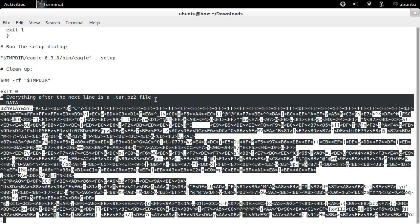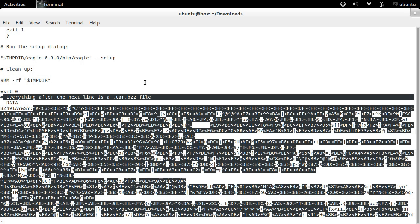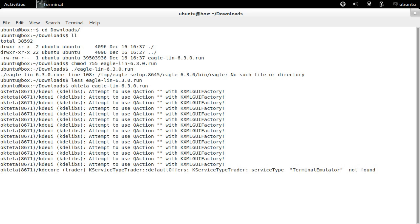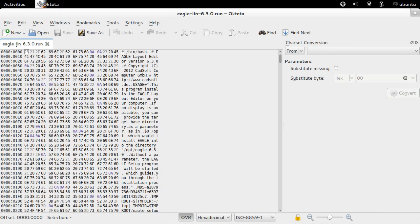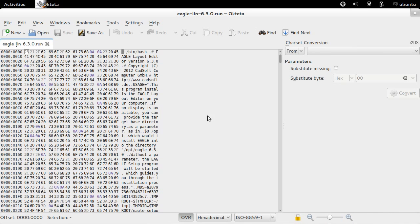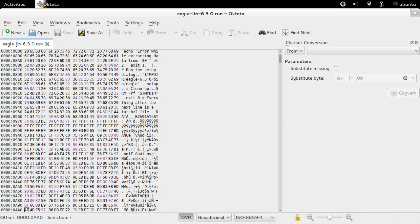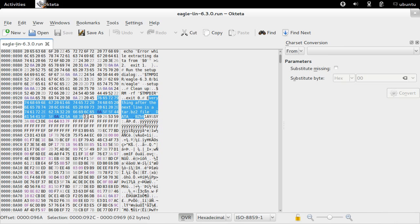We can strip off the shell script by finding out the offset of the tar set file with a hex editor, in this case Okteta, and extract the package by hand.